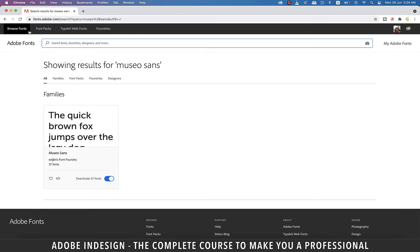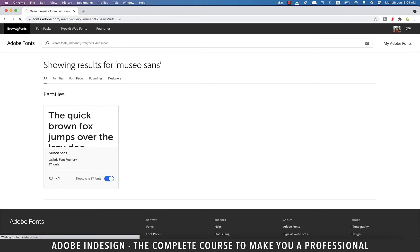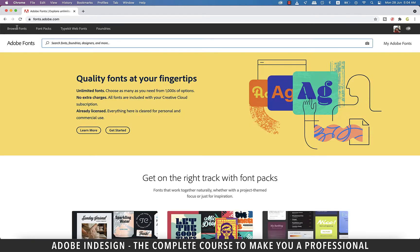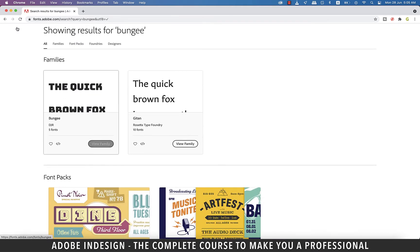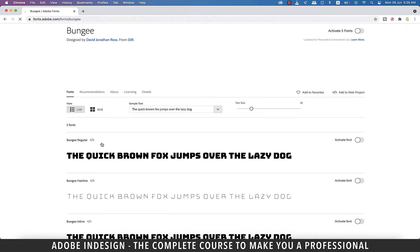I'm going to go back and type in another font name here. Let's type in Bungee and hit enter. Now let's click the one on the left with five fonts within the family.